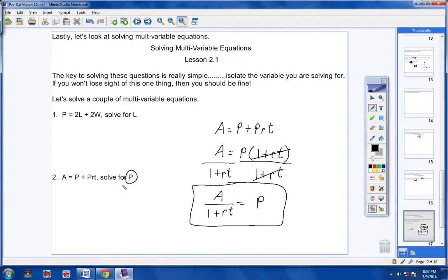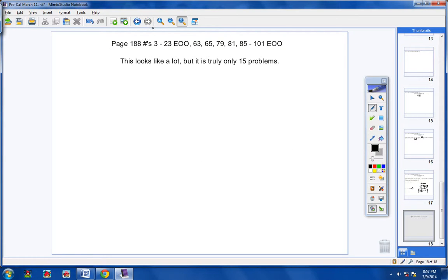You'll have about 15 problems altogether for your homework tonight. When you first look at the assignment it looks like a lot, but it's only 15 problems. There's a homework help video to assist you. If you have any questions, call or email. Make sure you get those tests turned in by tomorrow. Have a good day and we'll talk to you later.